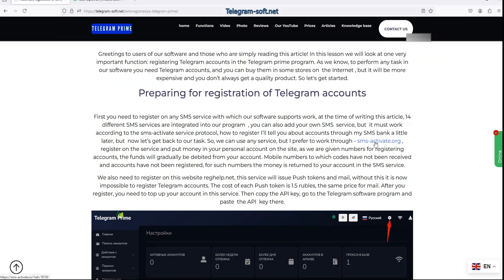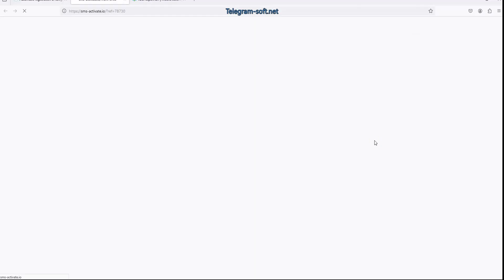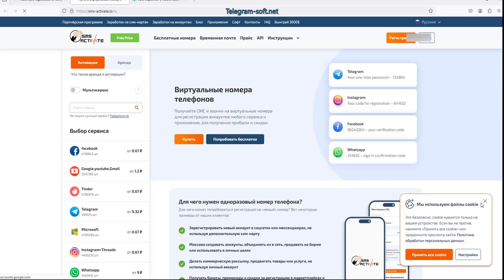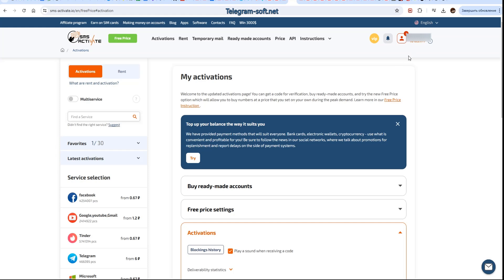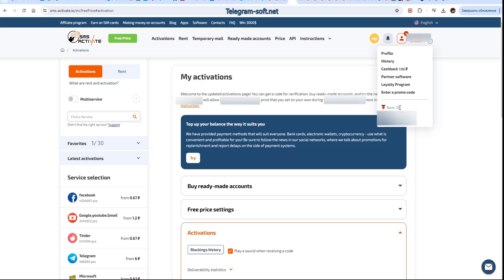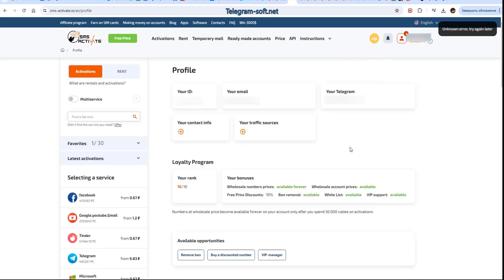If you are not yet registered with the SMS service SMS Activate, please do so. You also need to add funds to your account, copy the API key, and paste it into the main settings of our software. I like this SMS service because it offers high quality numbers, responsive customer support, and a ranking system — the higher the rank, the cheaper you can buy numbers at wholesale prices. As you can see I have the highest 10th rank, which allows me to purchase numbers with up to a 70% discount. Additionally, having such a rank grants several privileges, one of which is VIP support on Telegram.